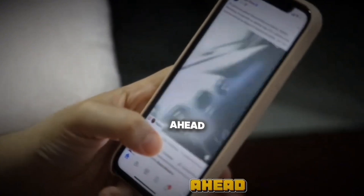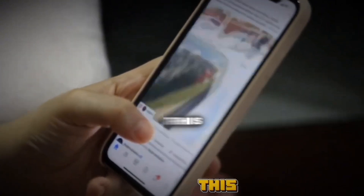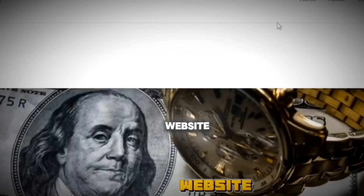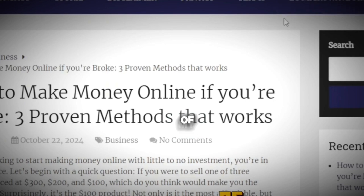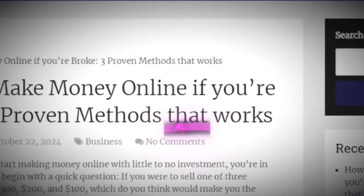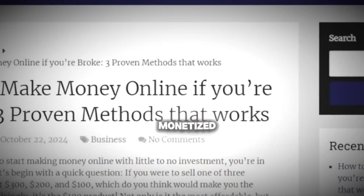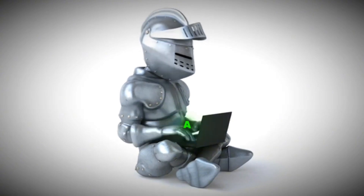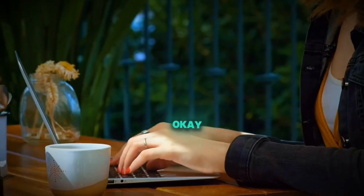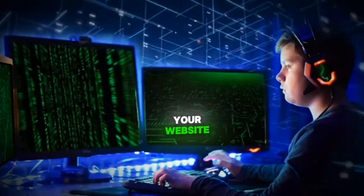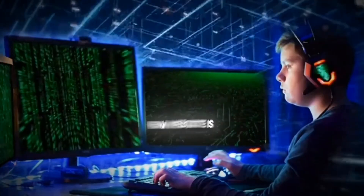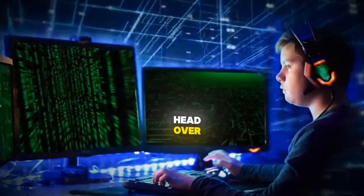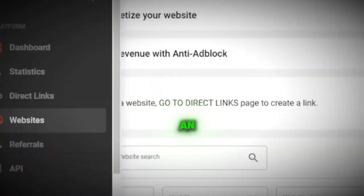For instance, this is one of my websites, and this one right here is one of my student's websites. This particular website is already monetized with both Astra, Monetag, HilltopAds, and also Adsterra. So you need to simply get your website, and once your website is developed, head over to this platform and create an account on Astra.